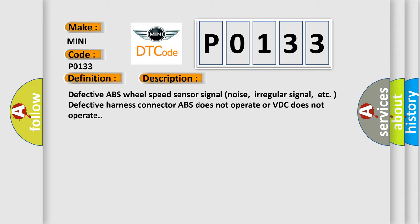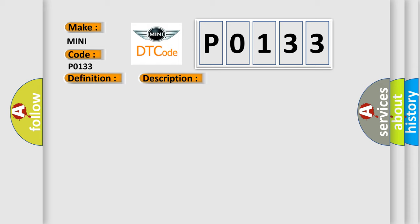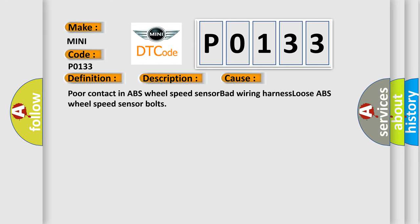This diagnostic error occurs most often in these cases: Poor contact in ABS wheel speed sensor, bad wiring harness, loose ABS wheel speed sensor bolts.